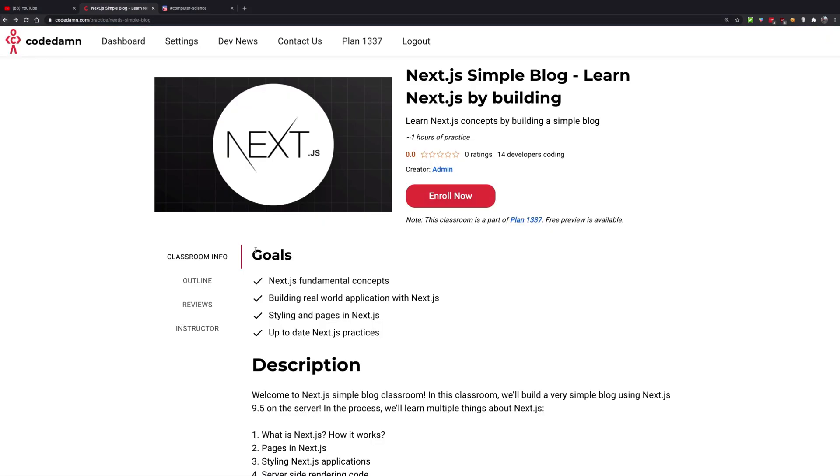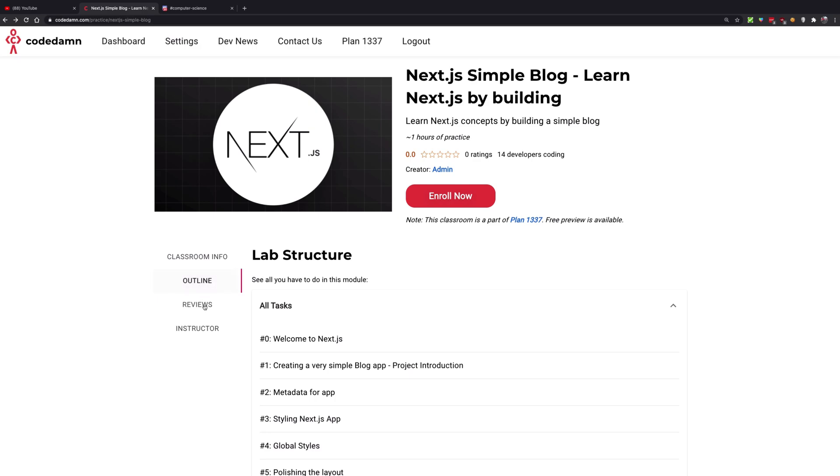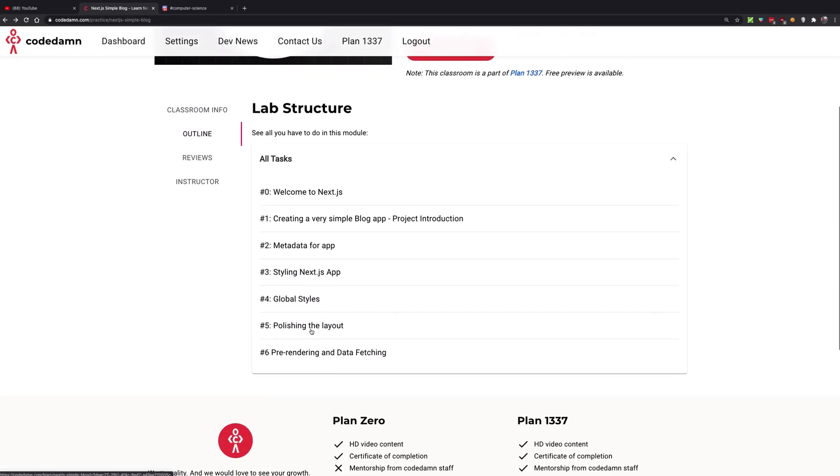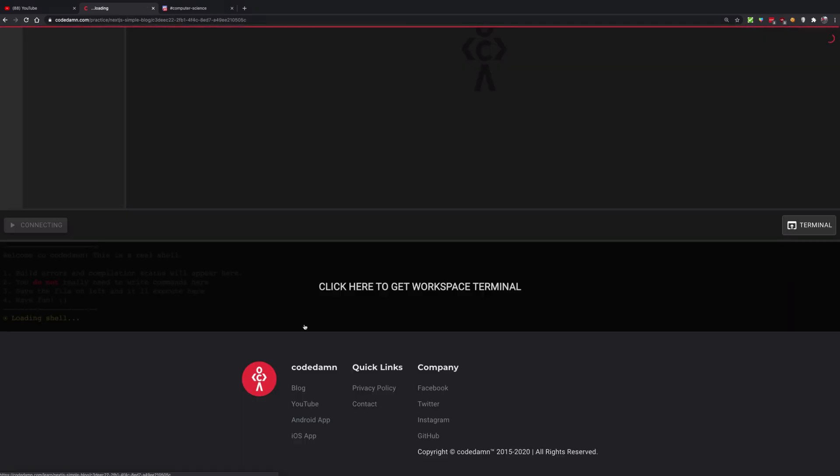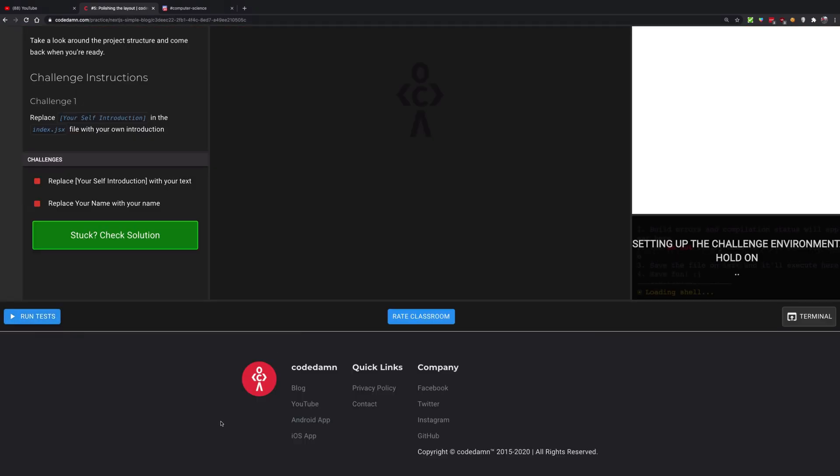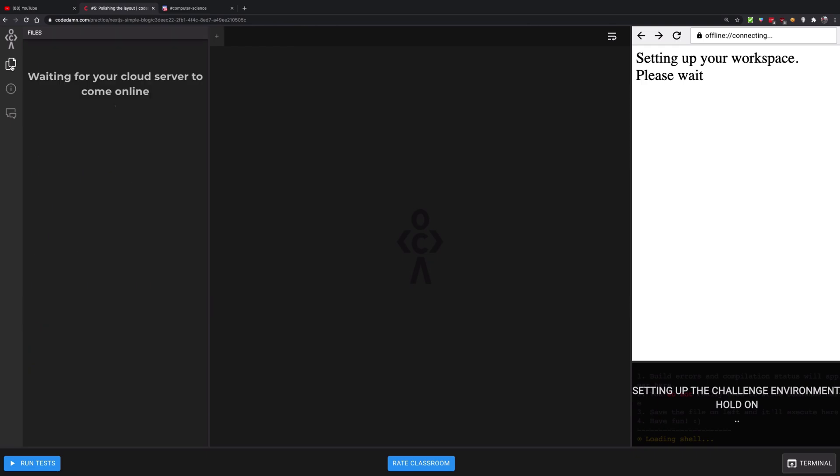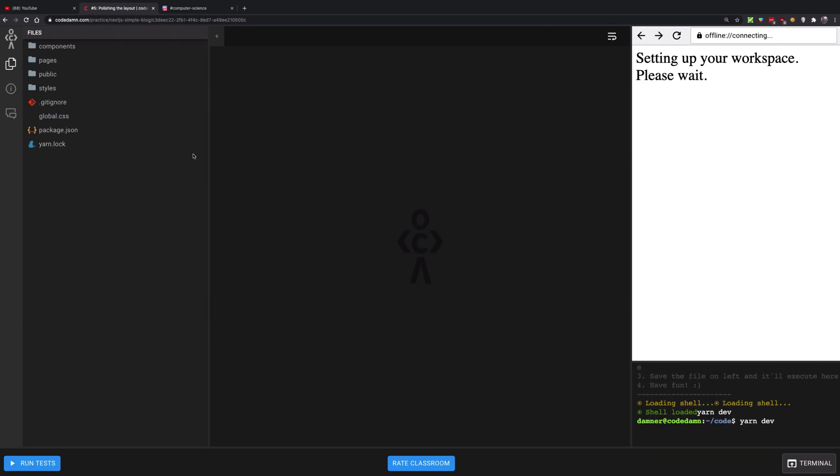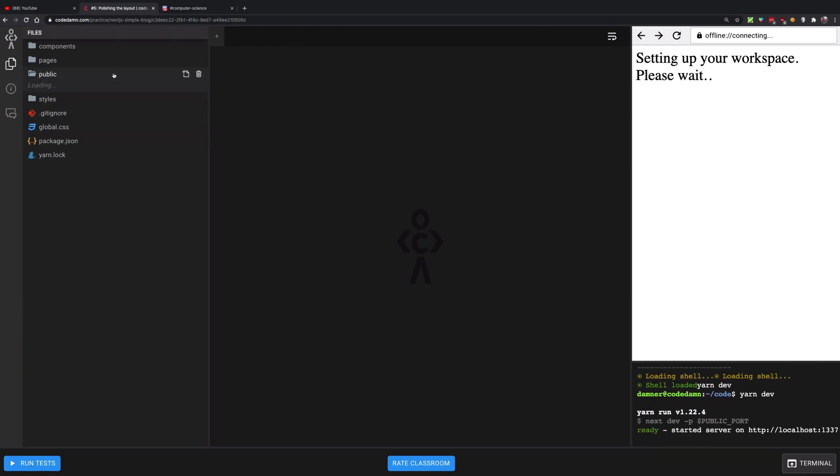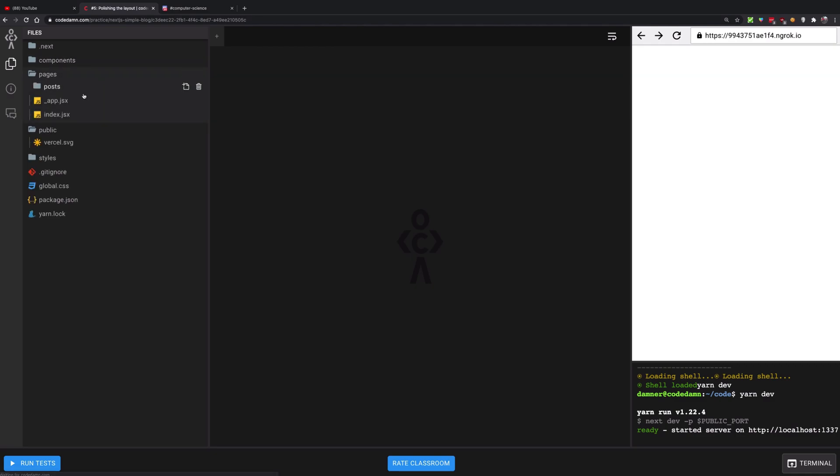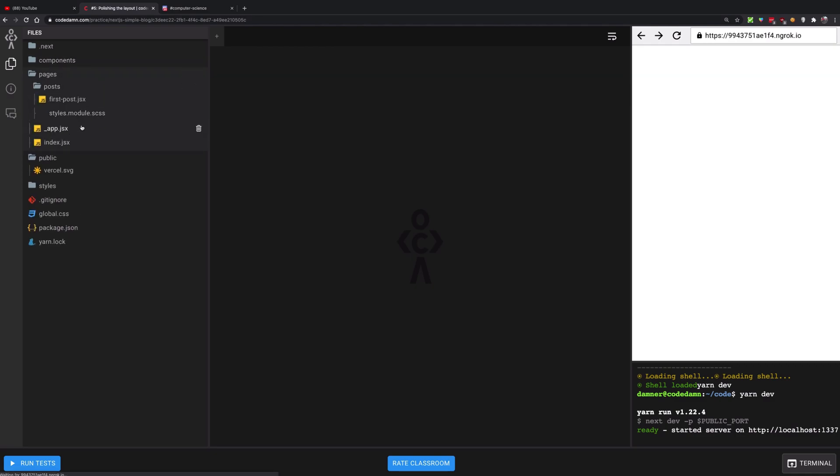You can try out maybe a later challenge because that would have some more features and some more pages already ready with you. If I go to pages right here, you can see that we now have post and app.tsx already available with us. So it builds up with what you've already done so far.